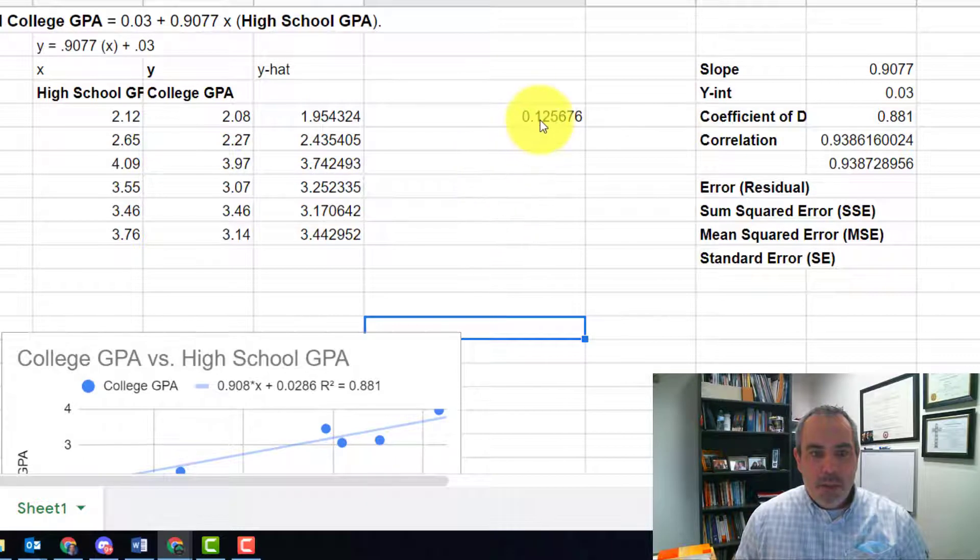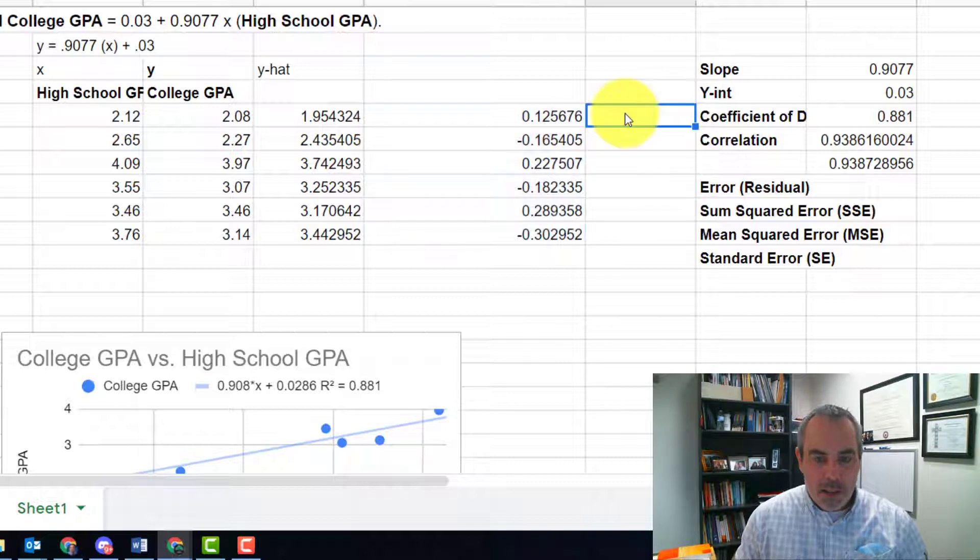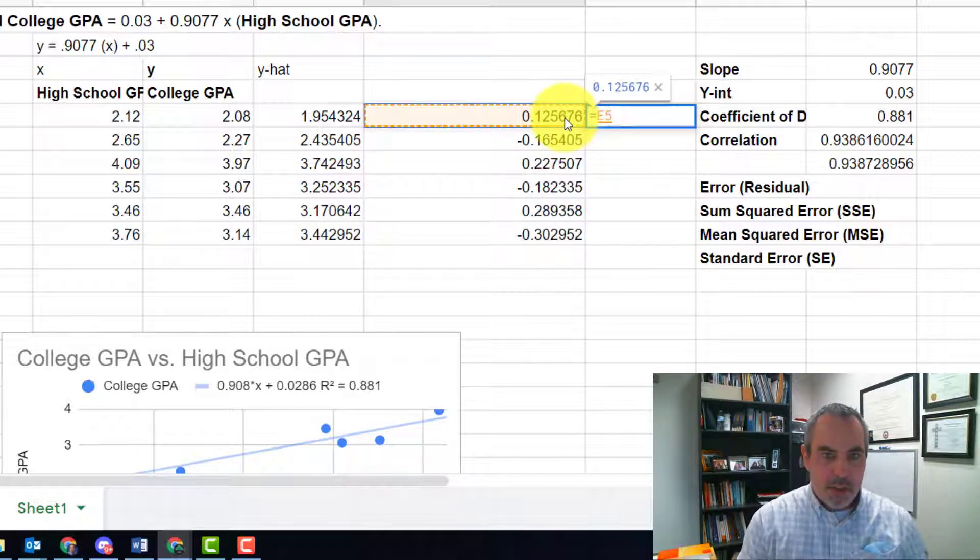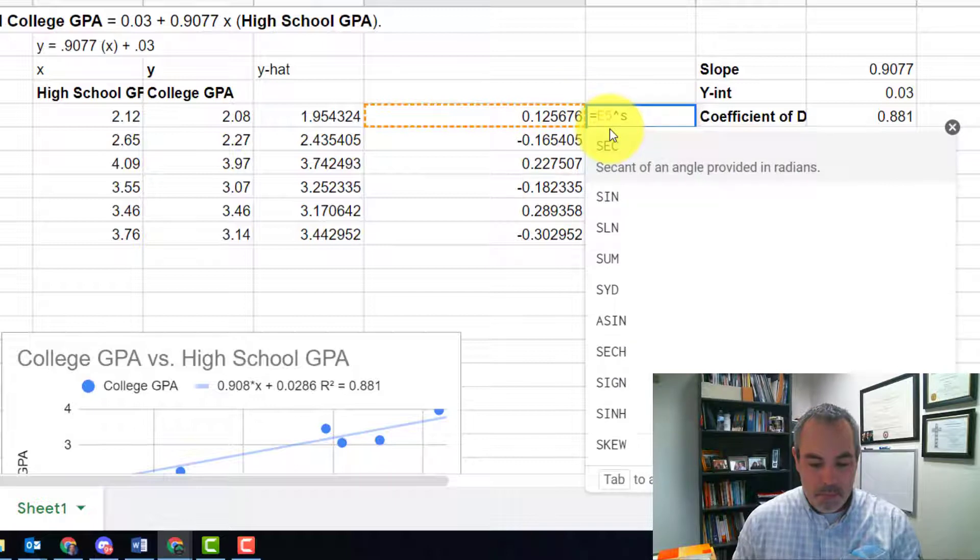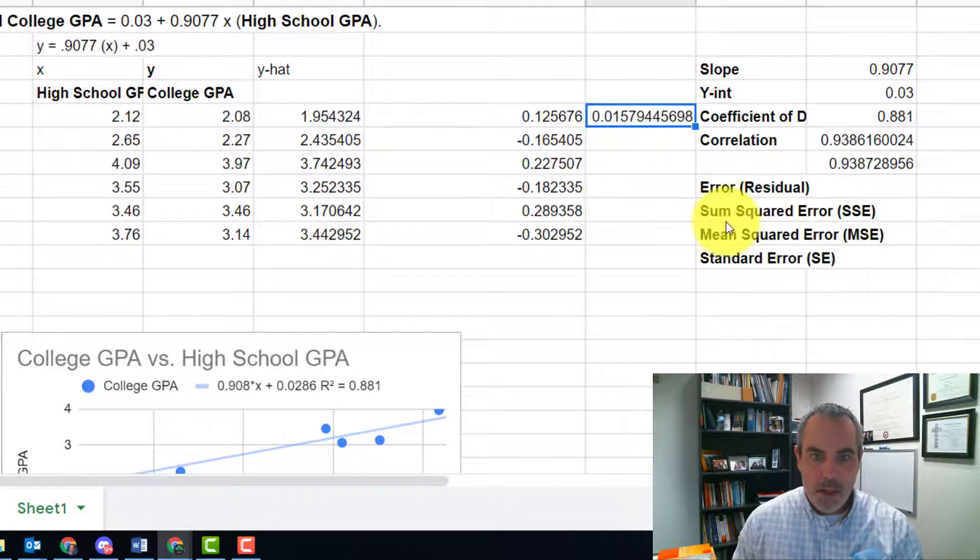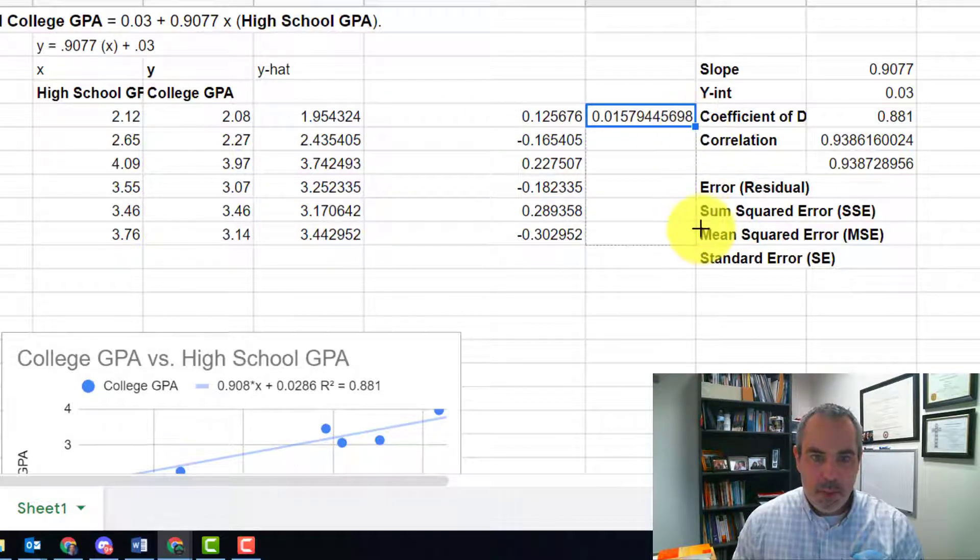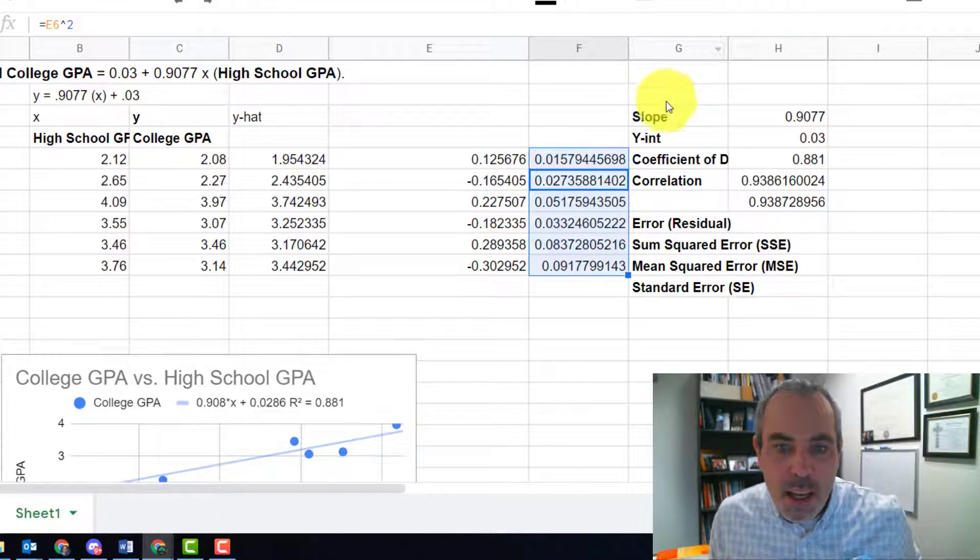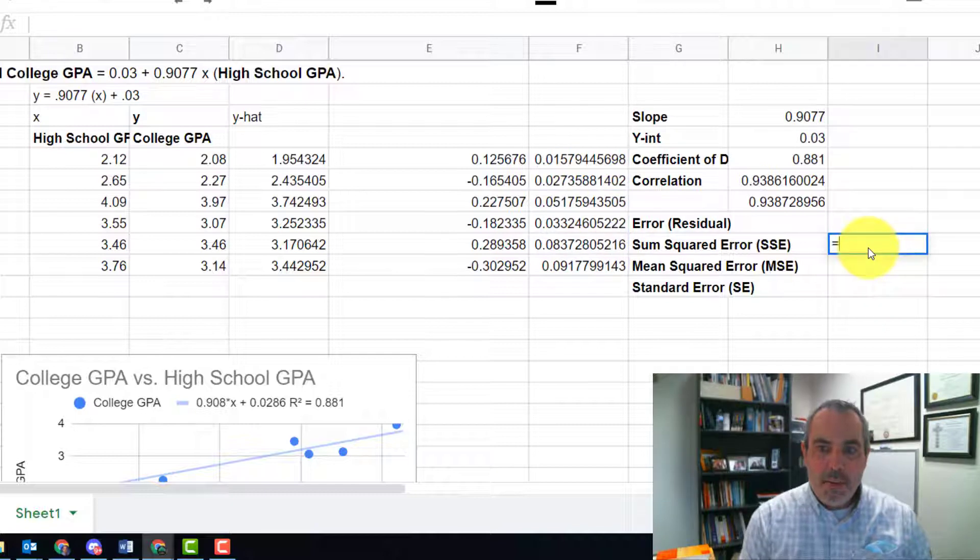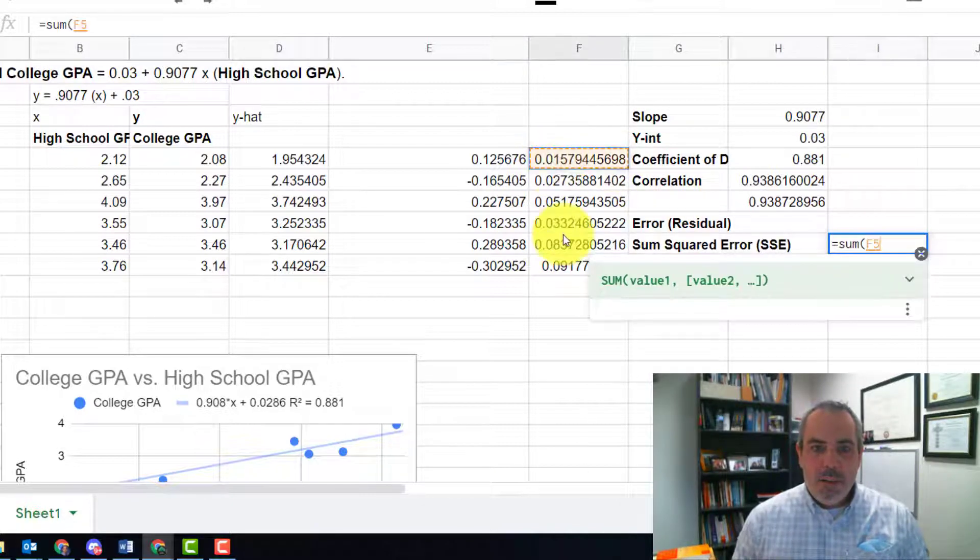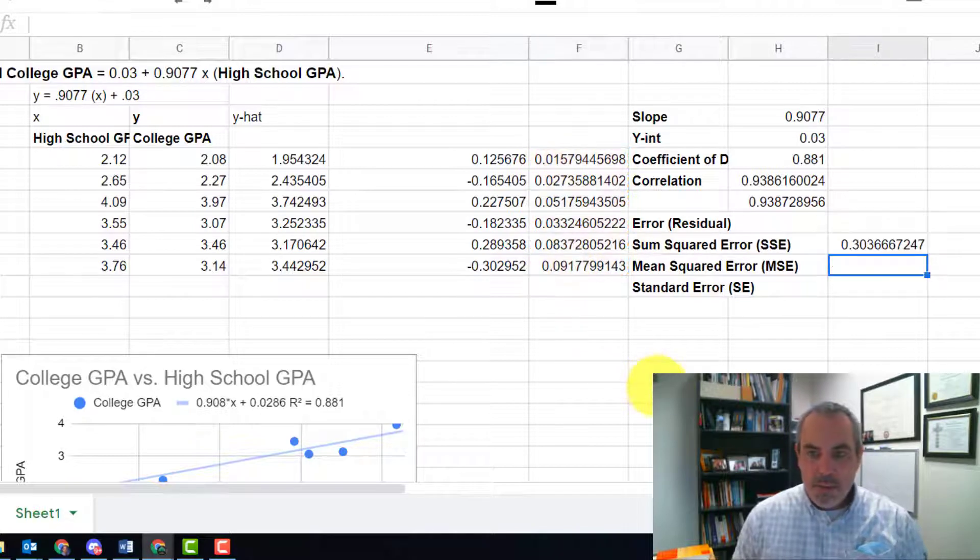Once I'm done with that, I'd have to square all of these things. So let's go ahead and square this. And should hit the autofill button. I'm not used to that popping up all the time. So there I have that. And now I could calculate the sum squared error by just doing the sum of all of those things I just received, right?